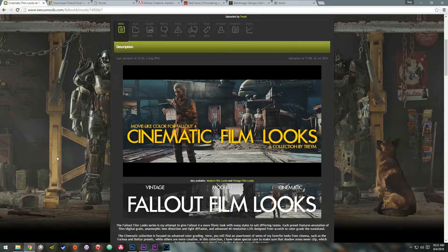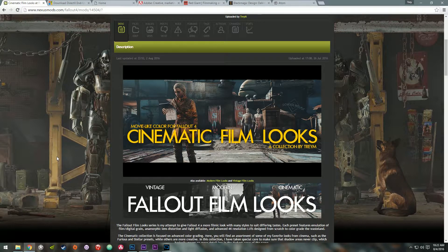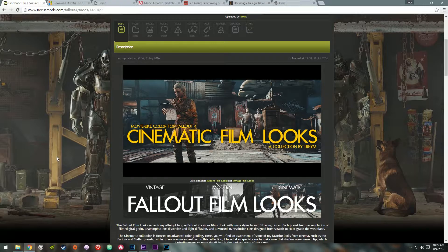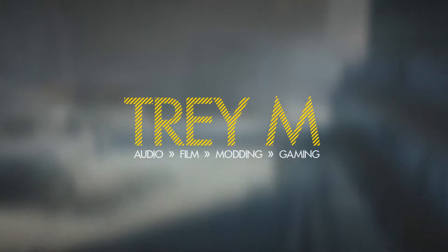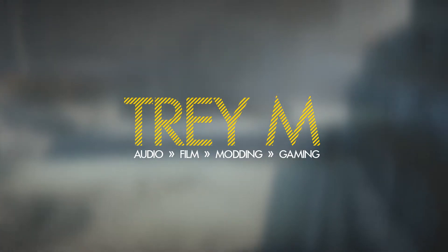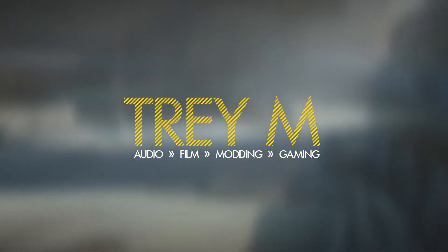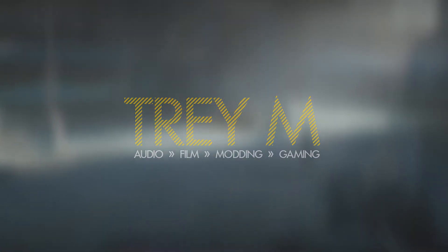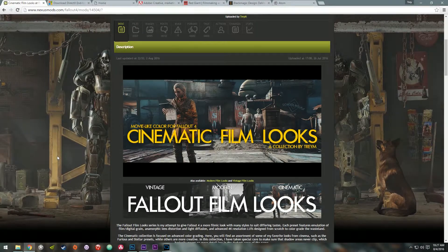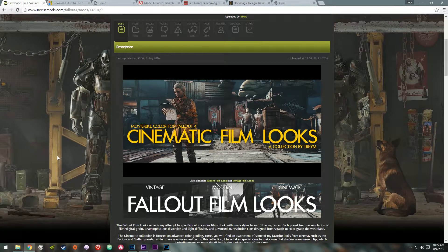Hey, this is Trey. In this video, I'm going to show you how to color grade video games using Reshade. Alright, let's get started.